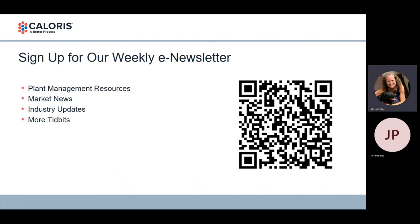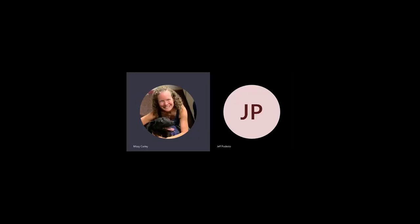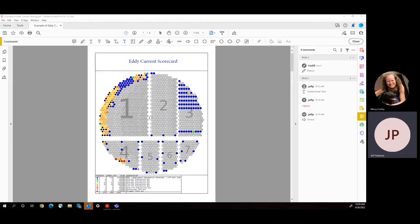I'm going to stop sharing my screen, and Jeff, that will give you the opportunity to do so. And I will turn it over to you. Thanks, Missy.